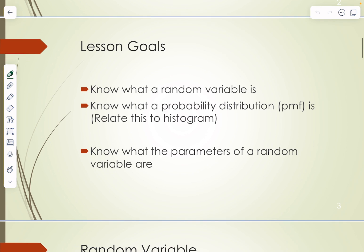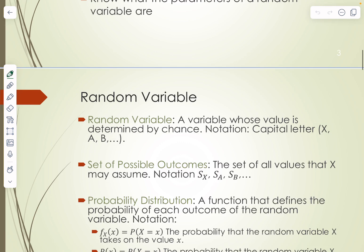The goals for this lesson are to know what a random variable is and to know what a probability distribution is — those are sometimes referred to as PMFs, probability mass functions. This is related to the histogram, which is woven in and out of the whole semester. We also want to know what the parameters of random variables are.